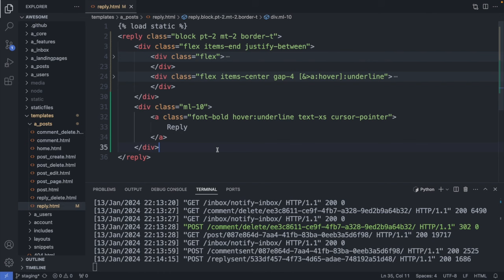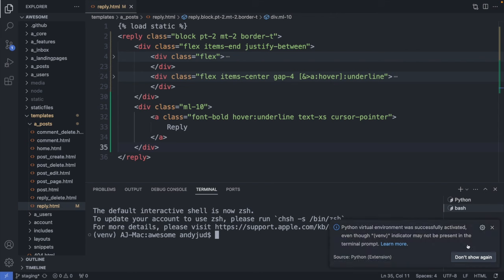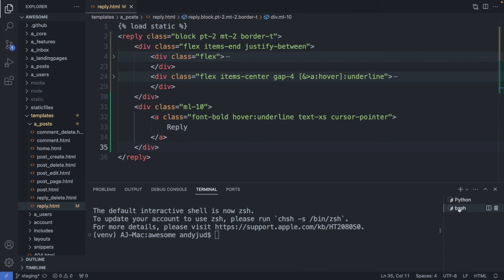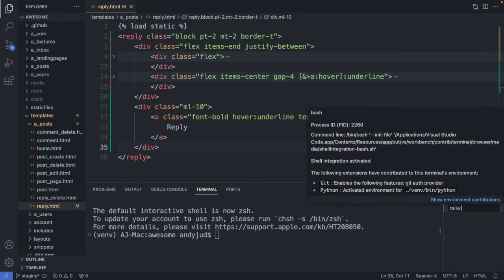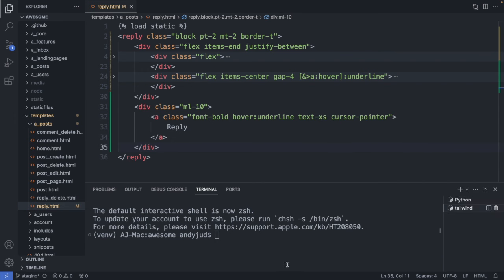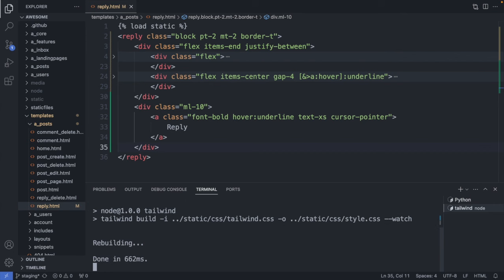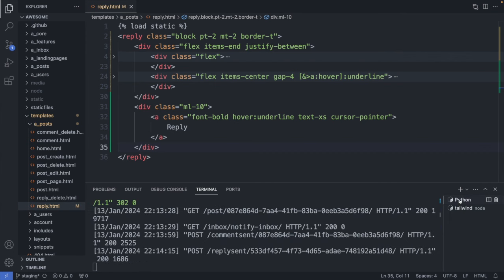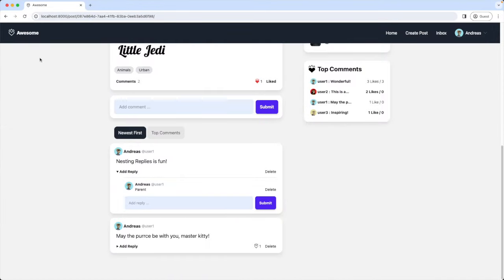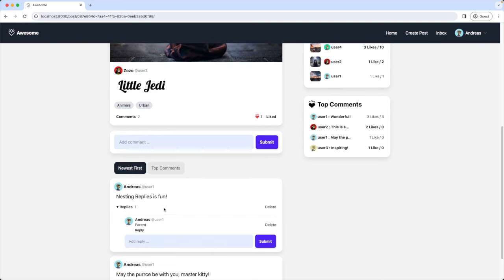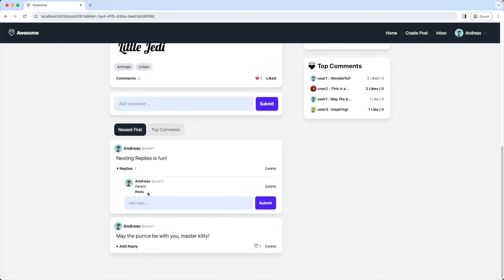I go into the node folder and run the Tailwind script: npm run tailwind. I switch back to Python and have a look at our reply link. I refresh the page and the reply link is here now — great.